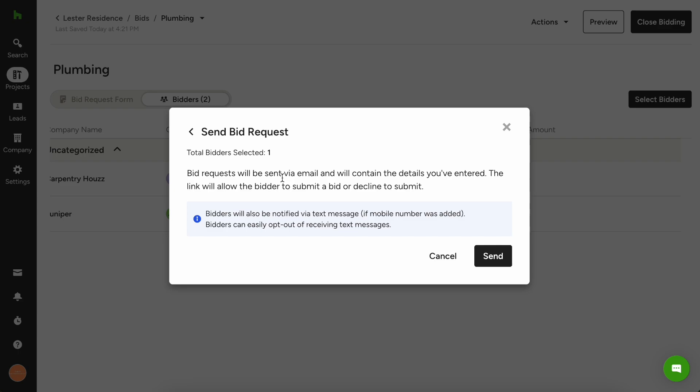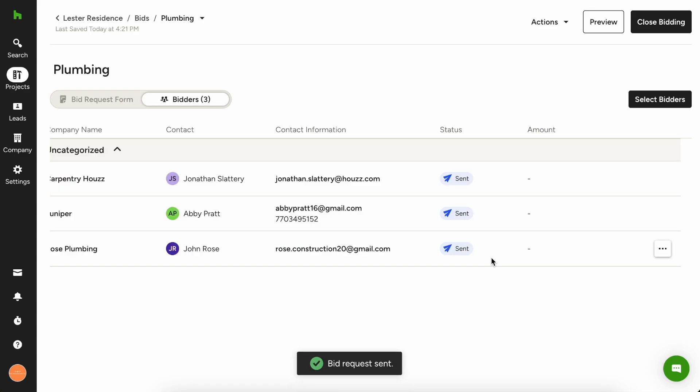It's letting you know that if you add a phone number, they will be notified via text message that you're waiting on a response for them as well. So then you're just going to want to hit send and then that is going to be sent into that subcontractor's email inbox.